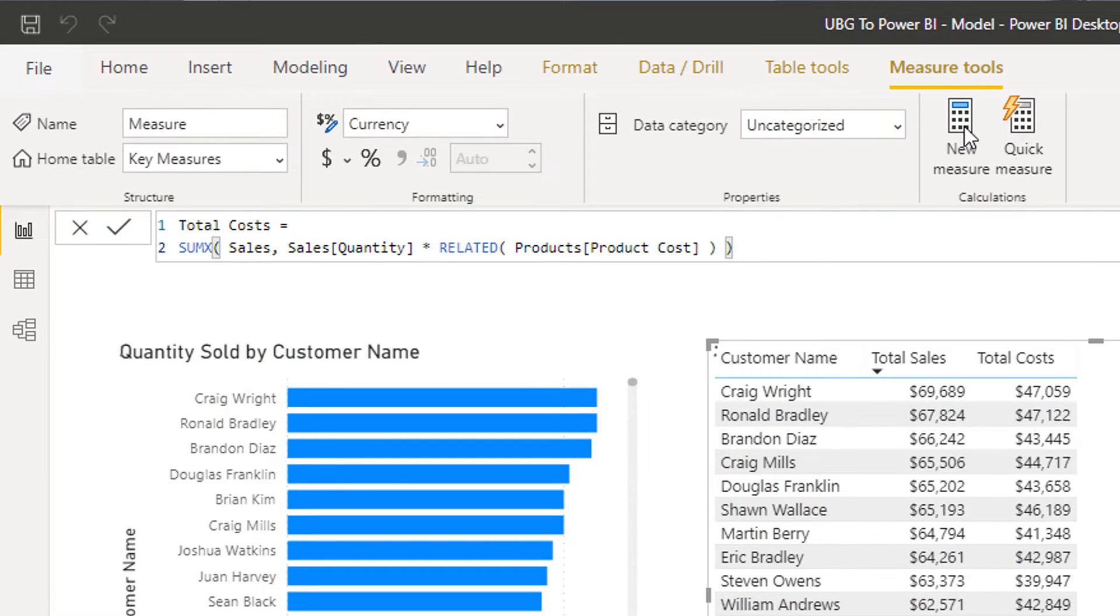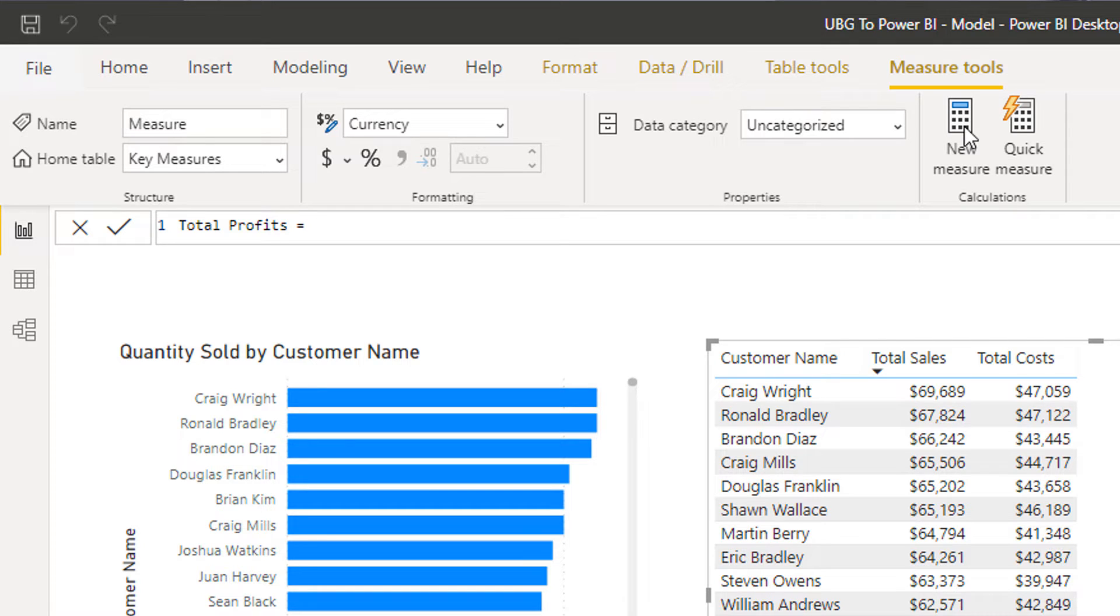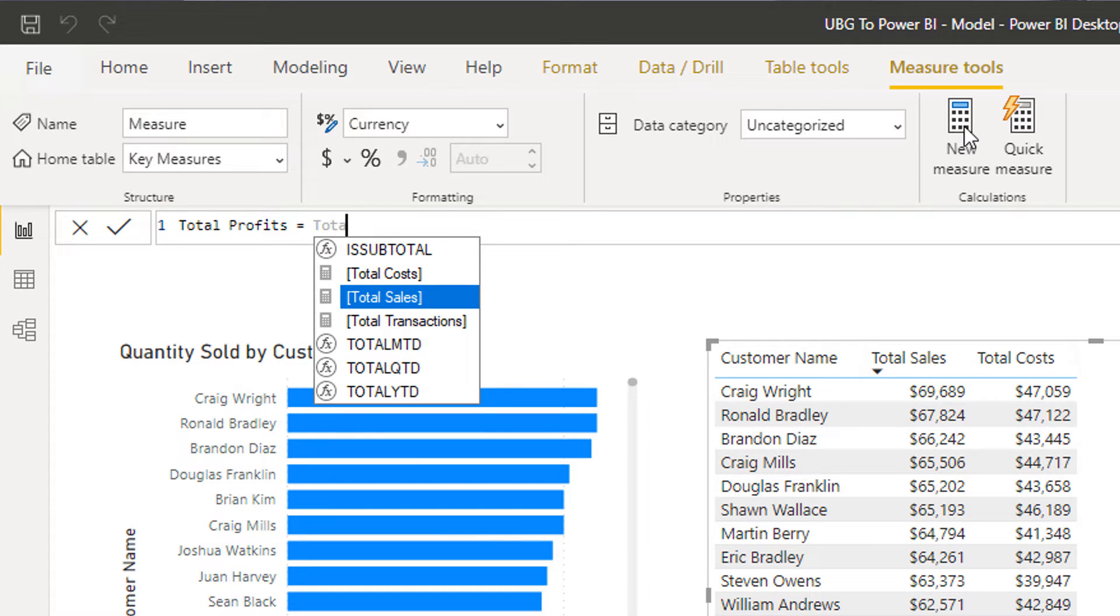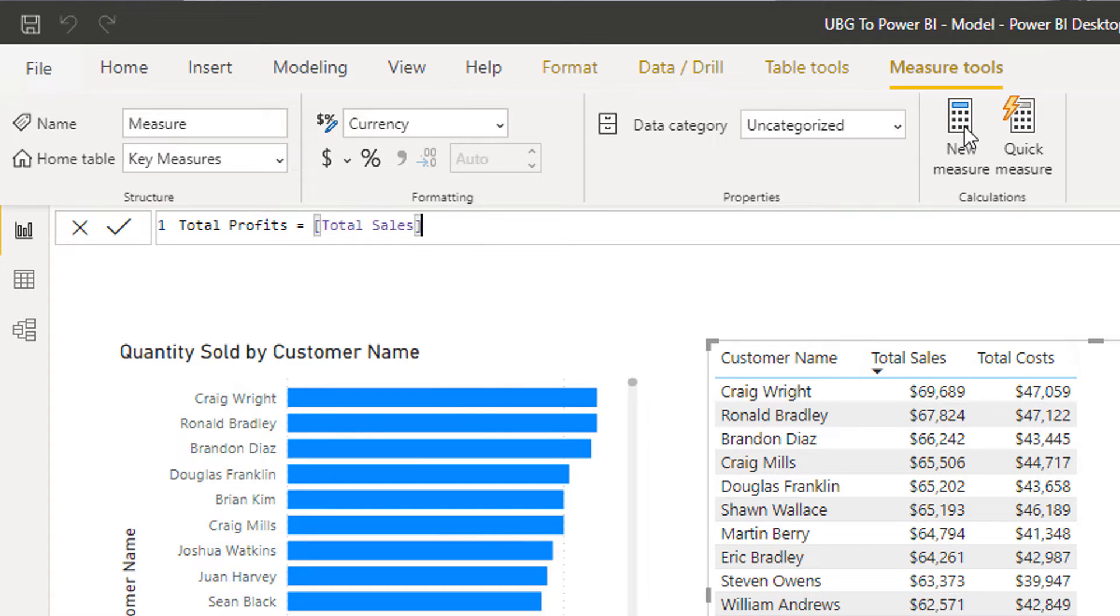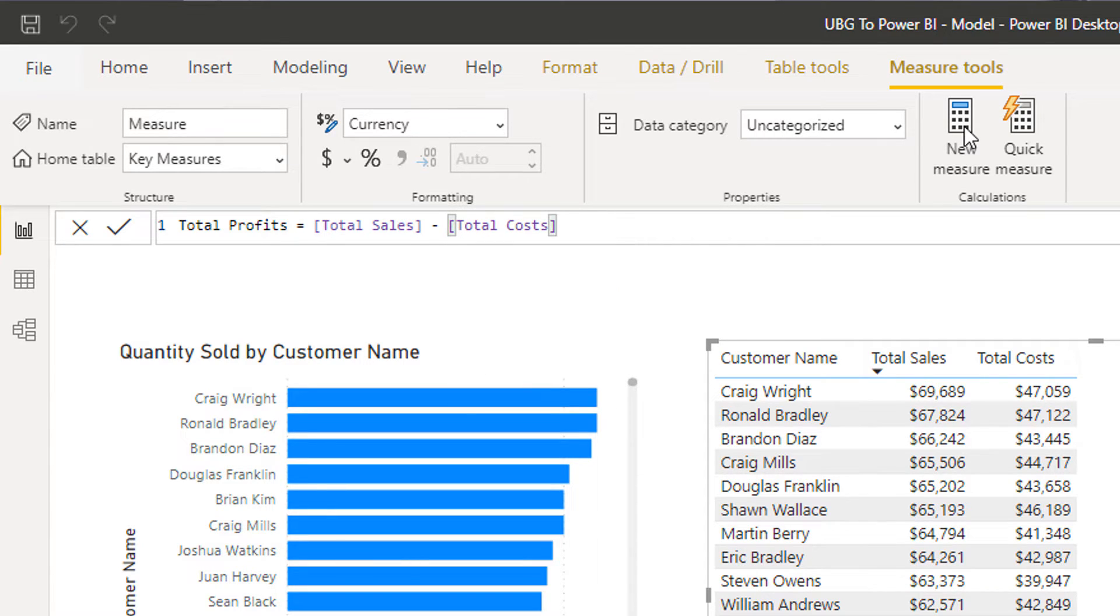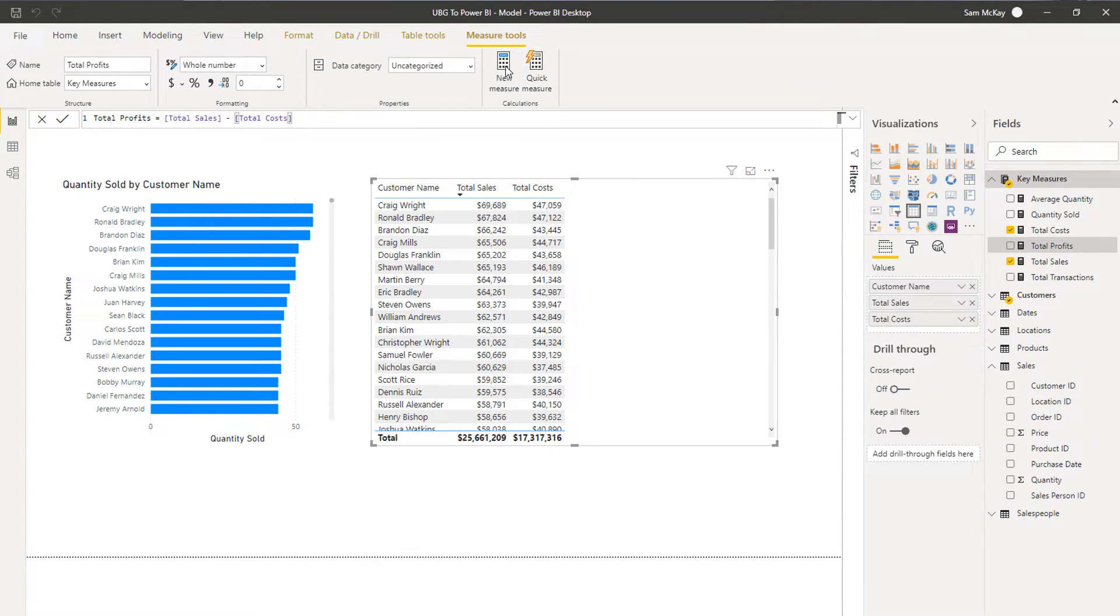I'm going to create another measure here and I'm going to call it total profits. Check out what formulas I put in here. I'm going to start typing in total sales and I don't even have to type in the entire measure name. You'll see here in the intellisense that I can select a particular measure. I'm going to select total sales here, then I'm going to go and find total cost, I'm going to start typing it in, and then all I've got to do is find the measure and go tab.